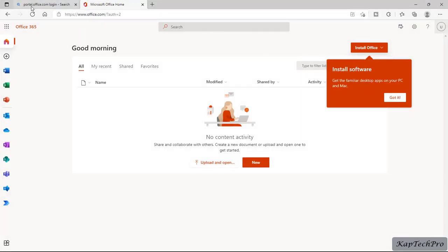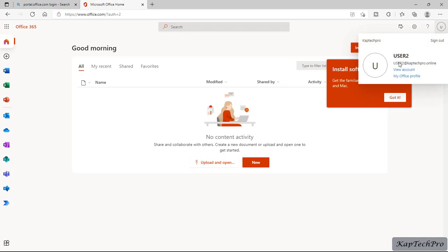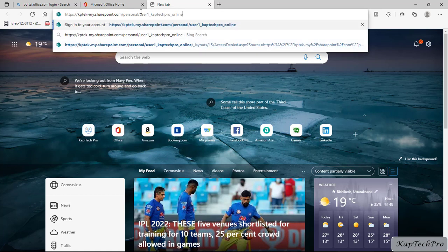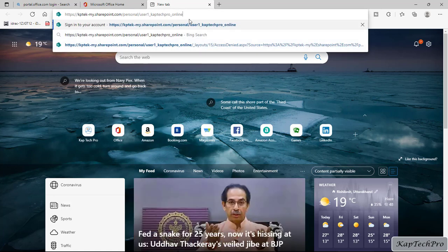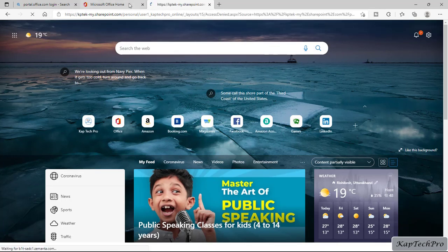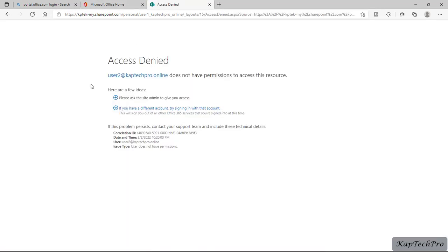On a different browser, I have already logged in with the credentials of user two. On a new tab, I will paste the URL of user one's OneDrive and press enter. You can see user two gets an error message: 'Access denied — user two captechpro.online does not have permission to access the resources.'